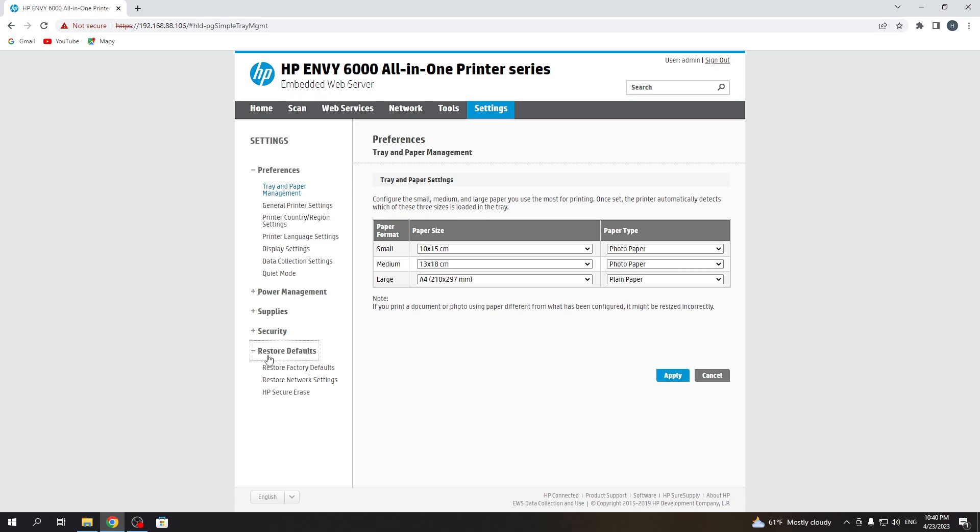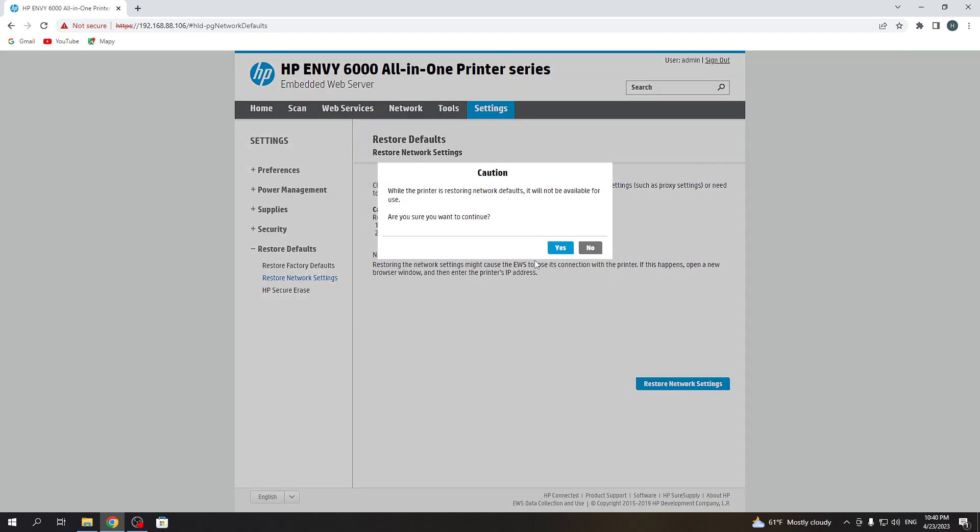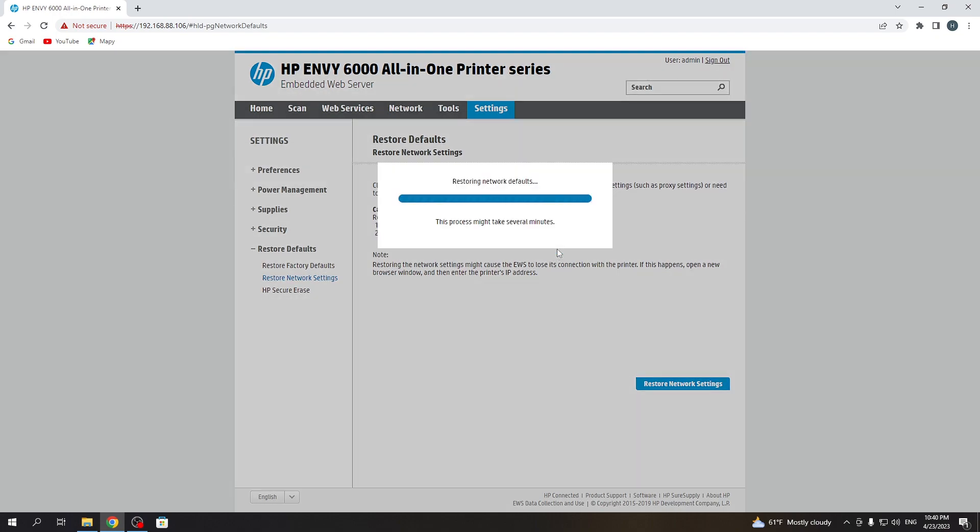Then click Restore Default, Restore Network Settings, and just click Restore Network Settings, click Yes, and wait a while until your printer reboots.